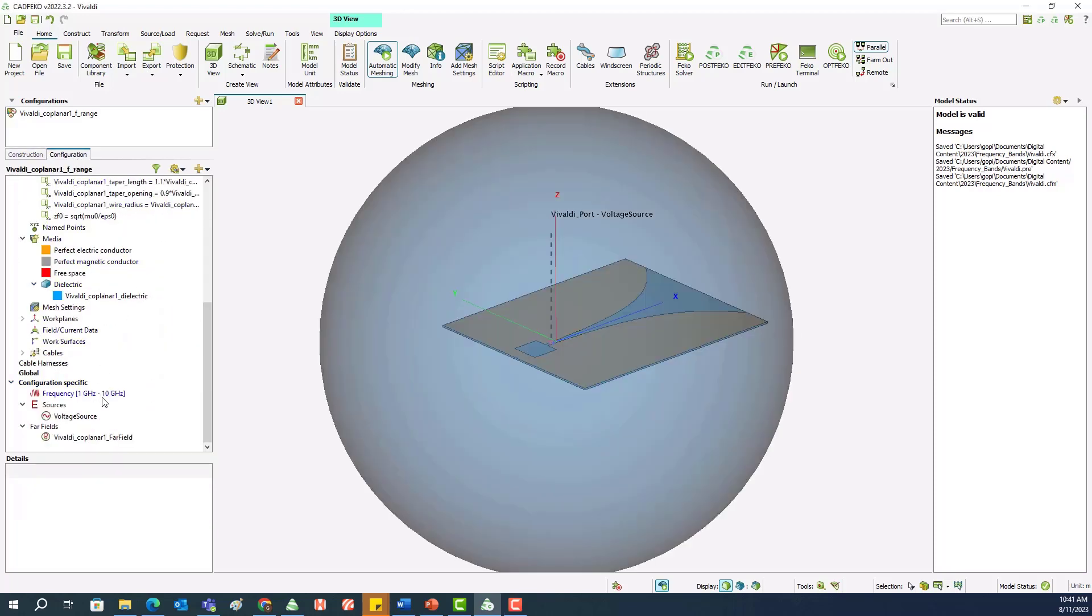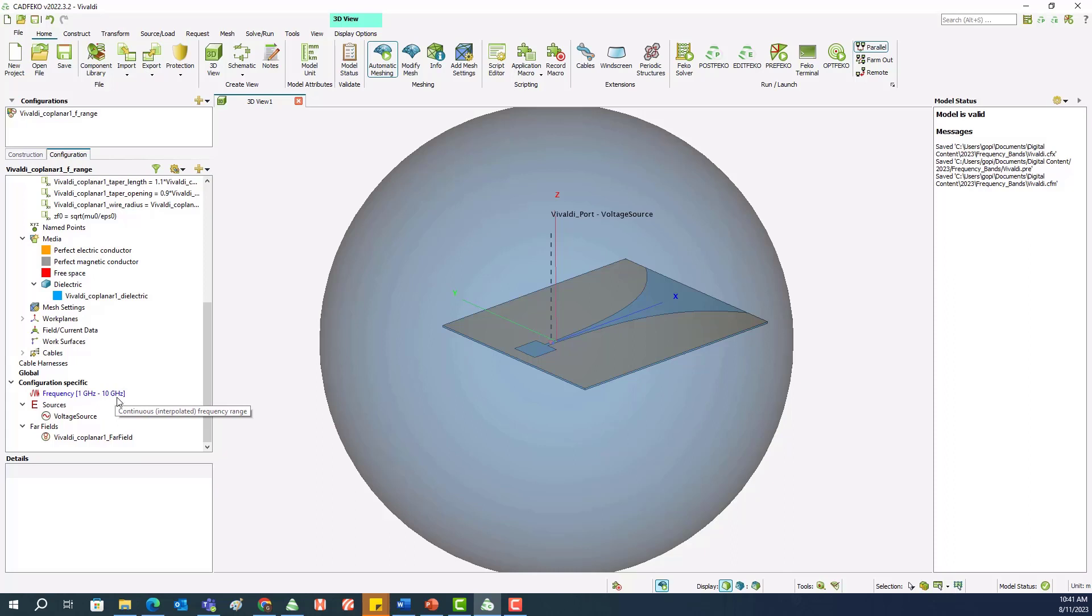Looking at the frequency, this is designed for a broad frequency range of 1 GHz to 10 GHz.